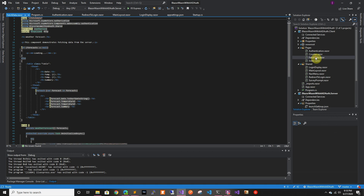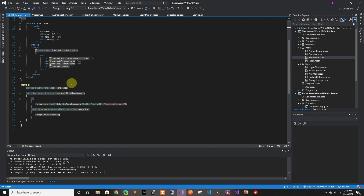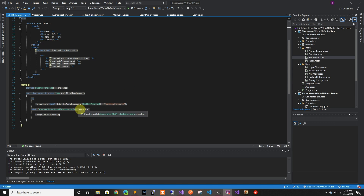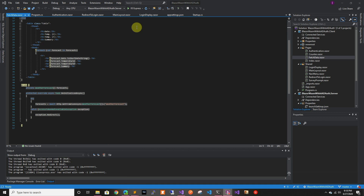If we go to fetch data, that's the page they changed to be authorized. You can see they added the Authorize attribute, they inject the HTTP client, and the weather forecast call is inside a try-catch — so if the access token is not available it will throw an exception and redirect you to the login page.